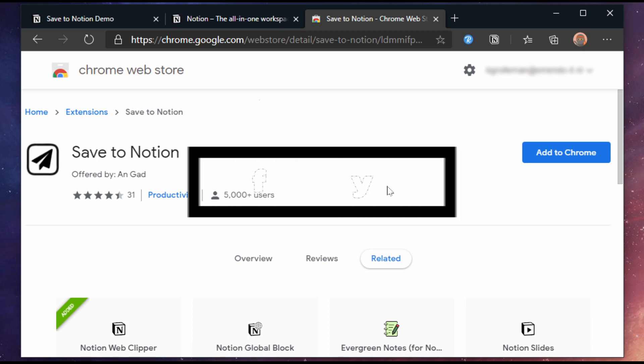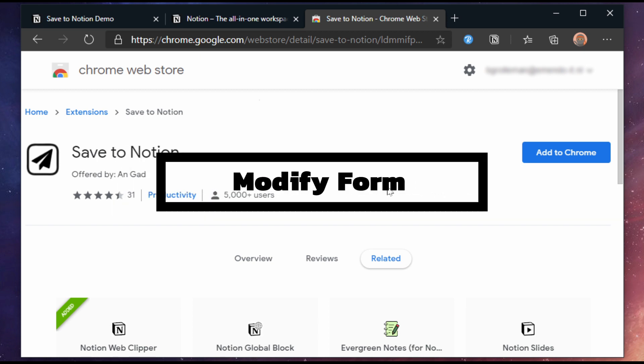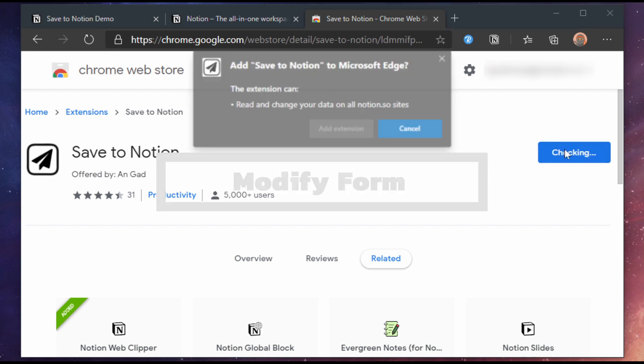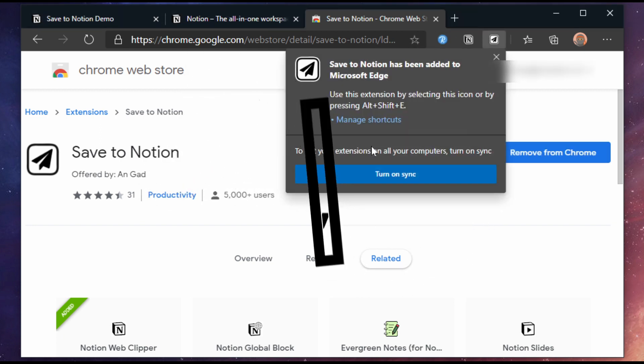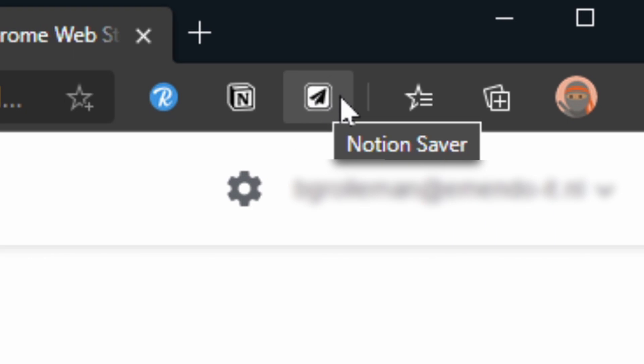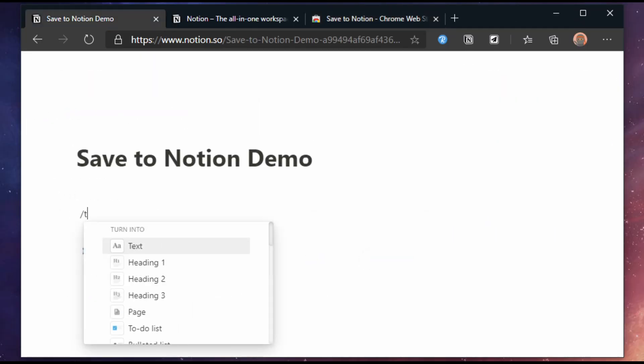To use the extension we first need to install it. I will put a link in the description and you will need to use Chrome or Edge for this. Once it's installed you will see a new icon. Let's create a quick Inbox example.